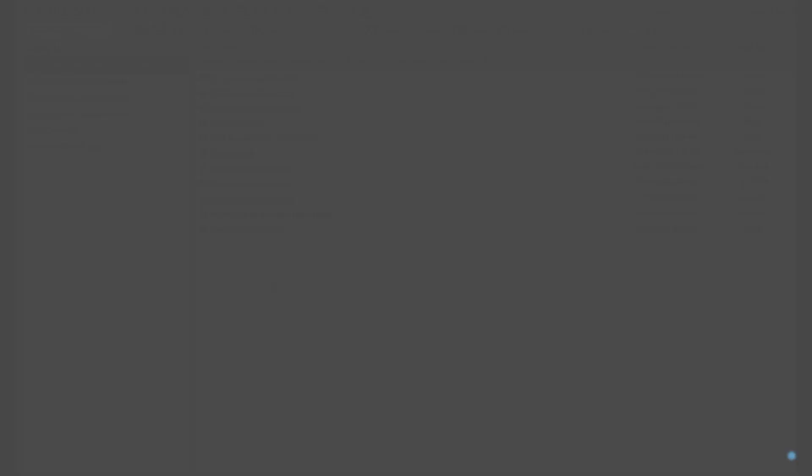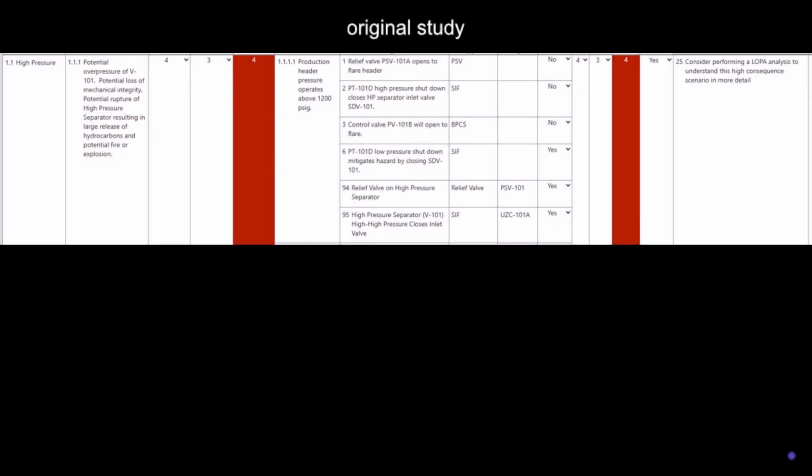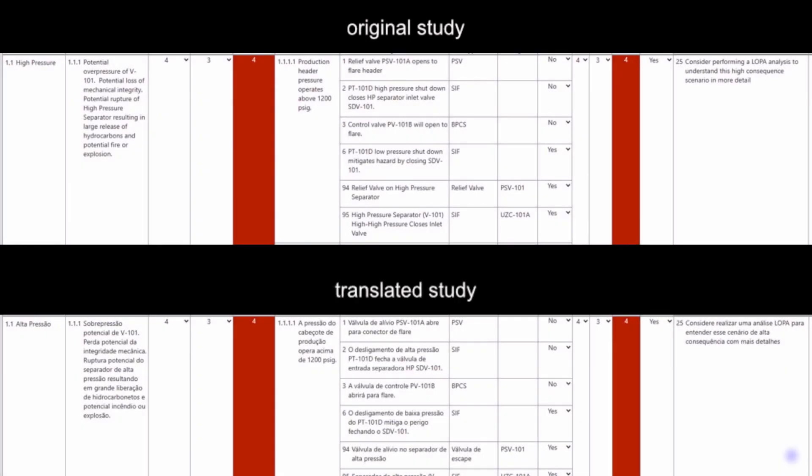The translated version is generated separately, preserving the integrity of the original study. This AI-powered translation capability is just one feature that sets the premium cloud version of Open PHA by Connexus apart from competing software.